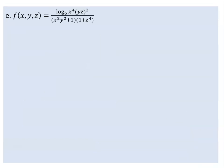Now we consider a function of three variables x, y, z. The expression is the logarithm of x to the power of 4 times yz whole squared, to the base 6, over x squared y squared plus 1 times 1 plus z to the power of 4.